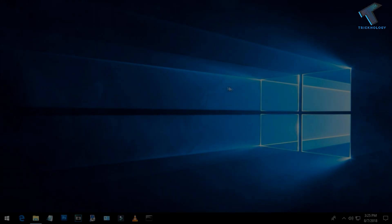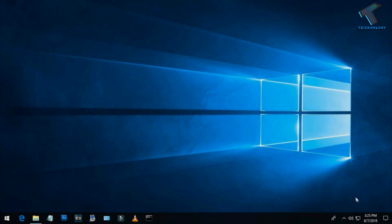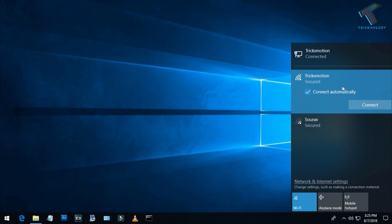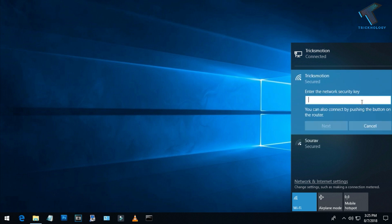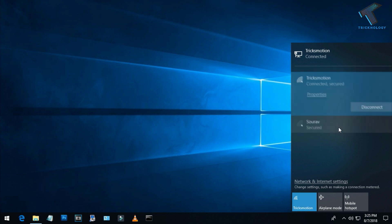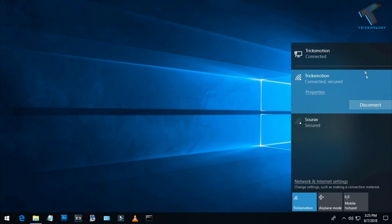After restarting your computer, go to your network connection tab, click on your Wi-Fi, and try to connect. As you can see, it is connected successfully.